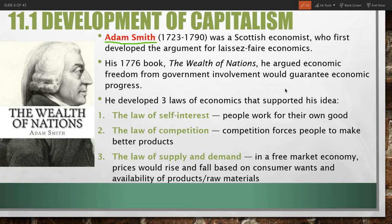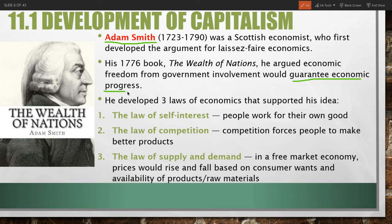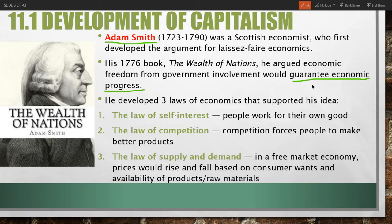Smith also argued that if government reduced its involvement and restrictions over the economy, it would almost certainly guarantee economic progress. He saw mercantilism as being restrictive and very much limiting. There are three main economic laws that Adam Smith developed, forming the main argument for why government should stay out of economic decisions regarding trade and production.